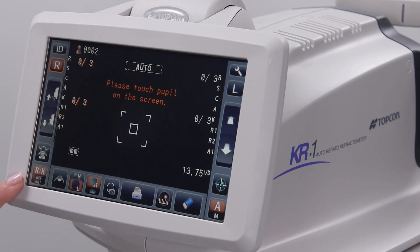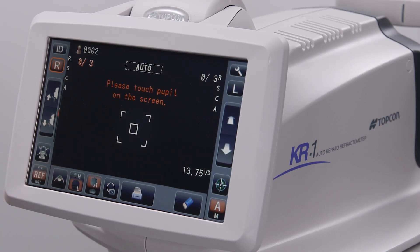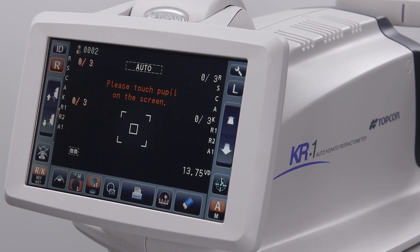The measurement mode icon determines the amount of information that will be acquired during the measurement. Tapping this icon will switch the setting from RK to keratometry only to refraction only and then back to RK. By leaving the setting on RK, the device will acquire both autorefraction and keratometry values.